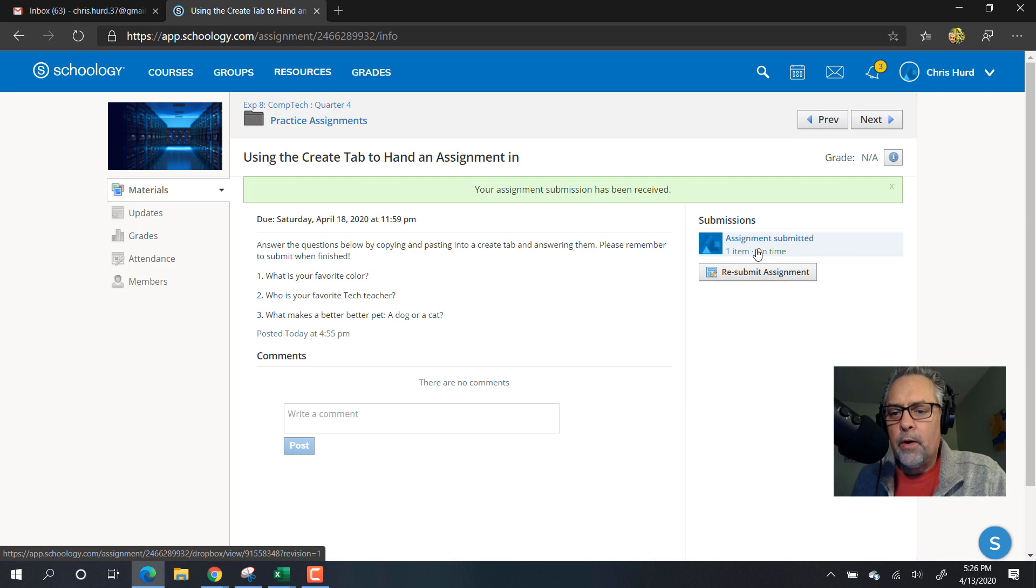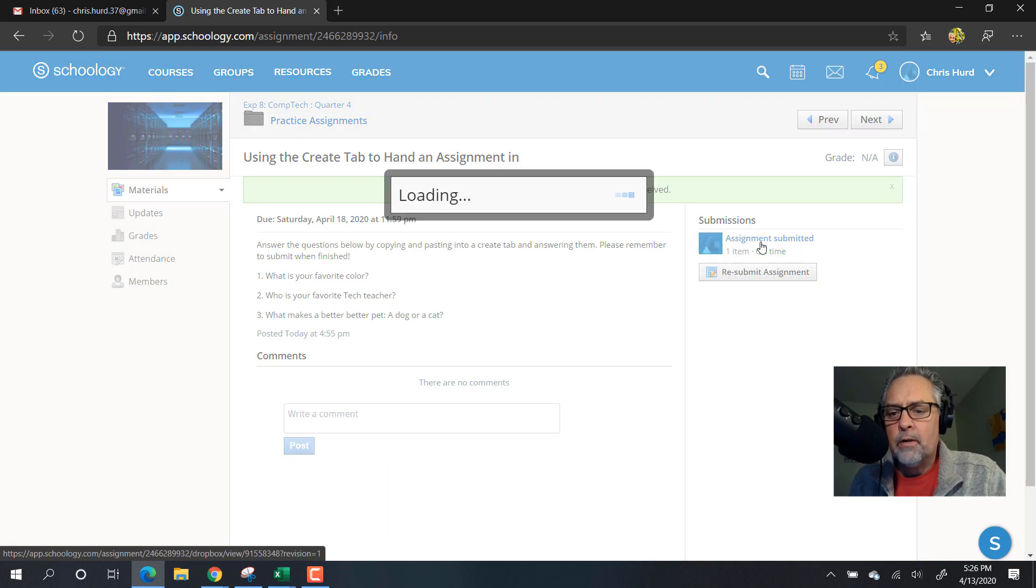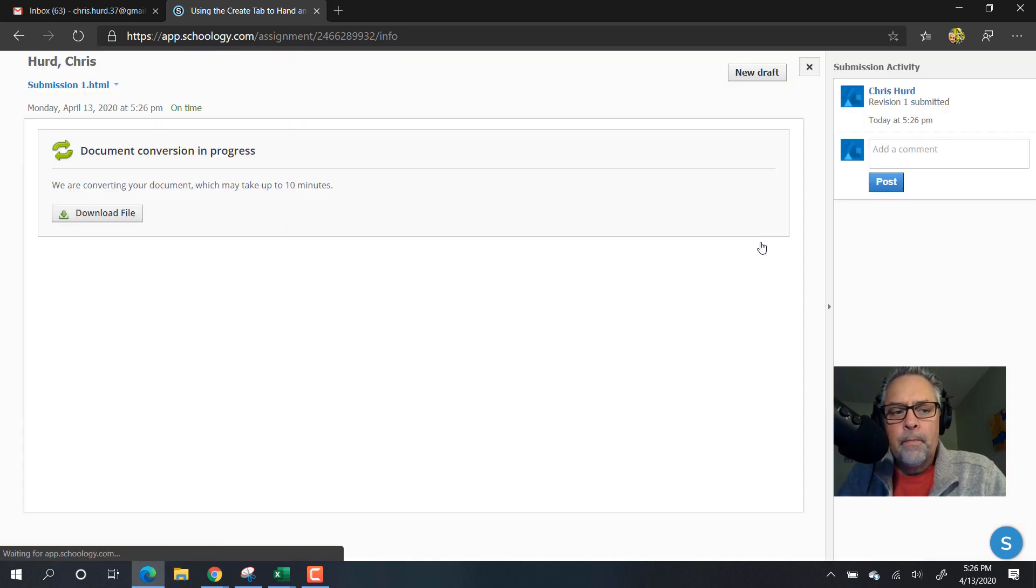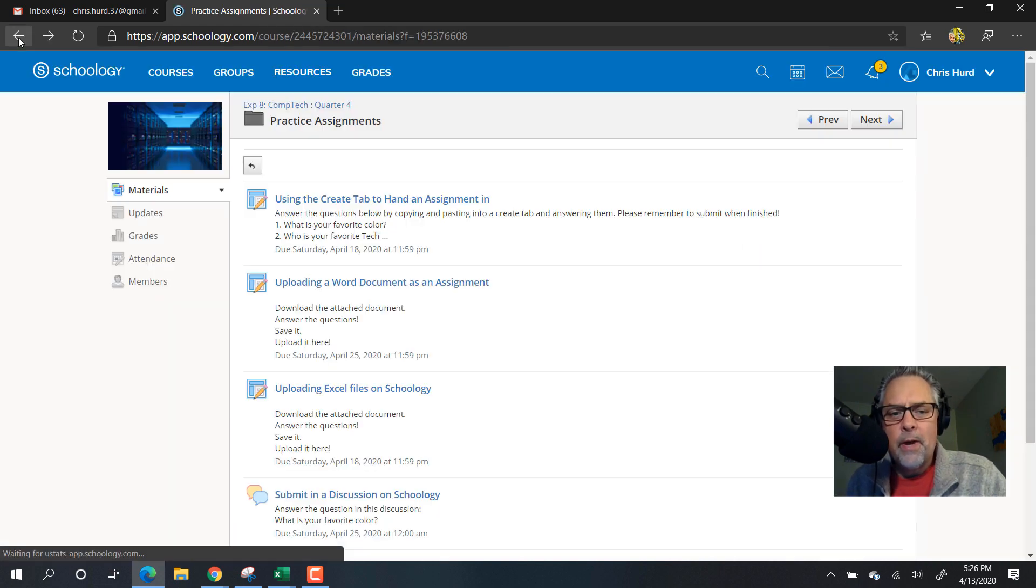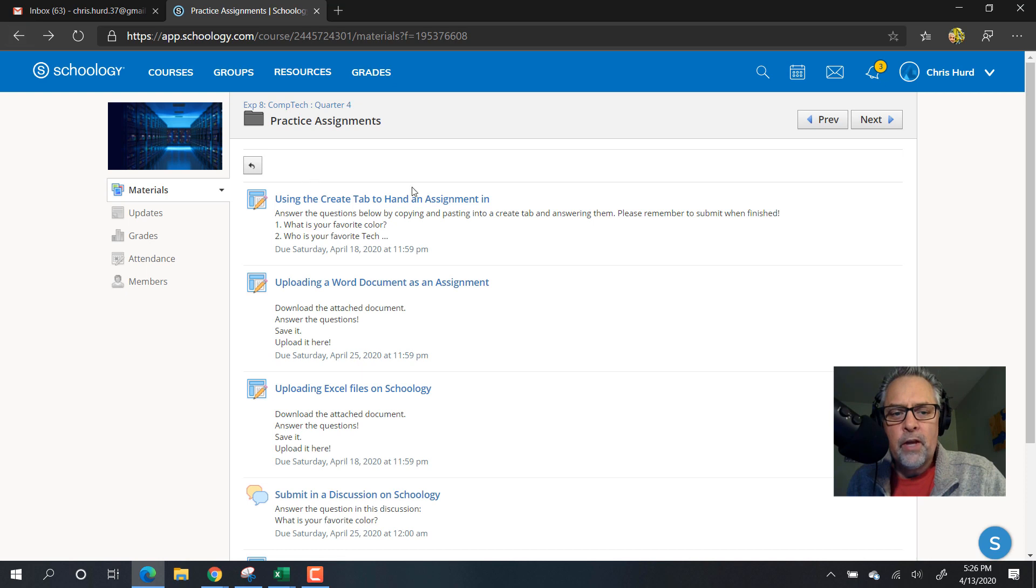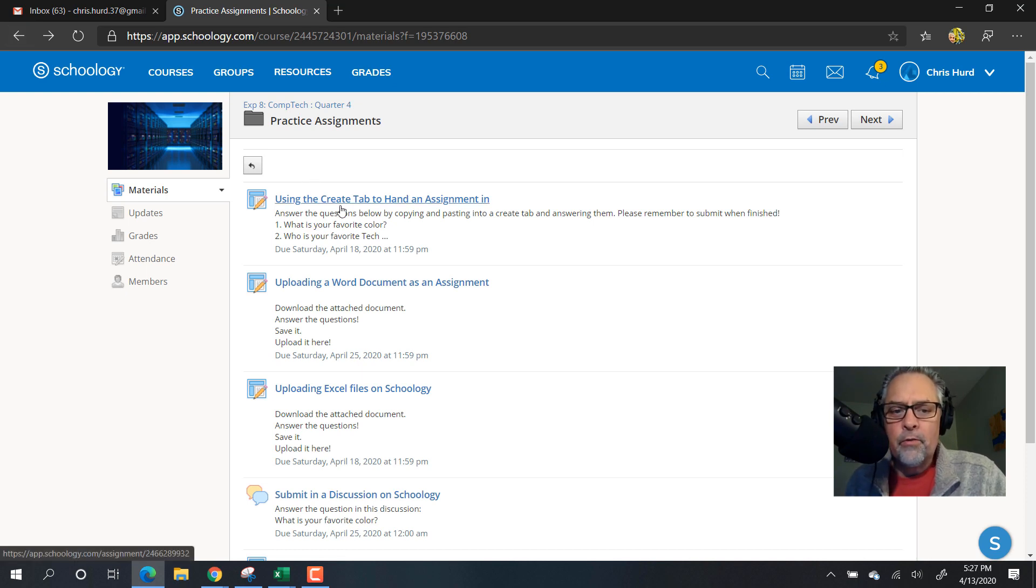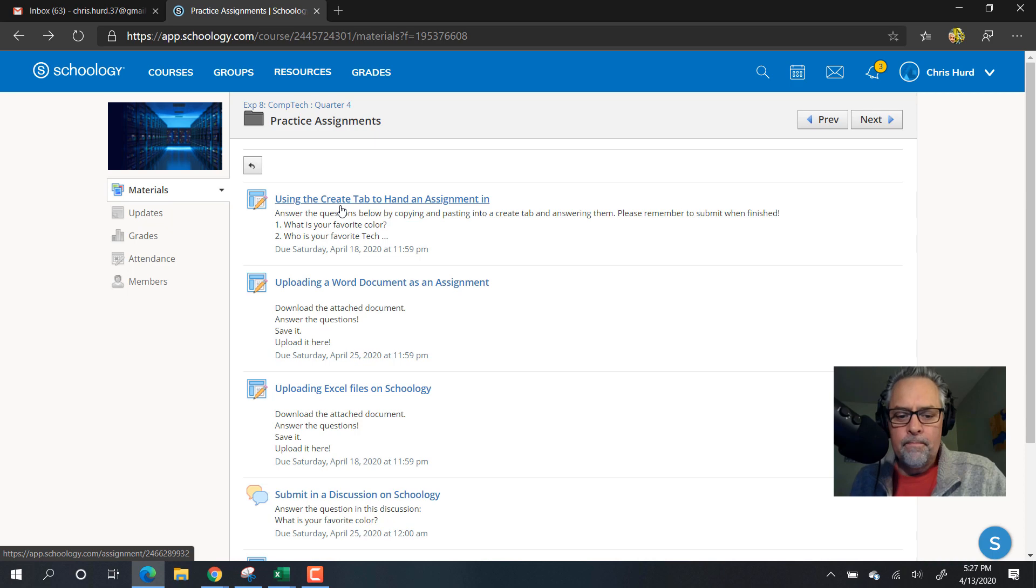And grade it for you. Right now you can't look at it because there's a document conversion going on, but don't worry about it. As long as you see that green bar, you're all set. So that's how you use the create tab to hand an assignment in.